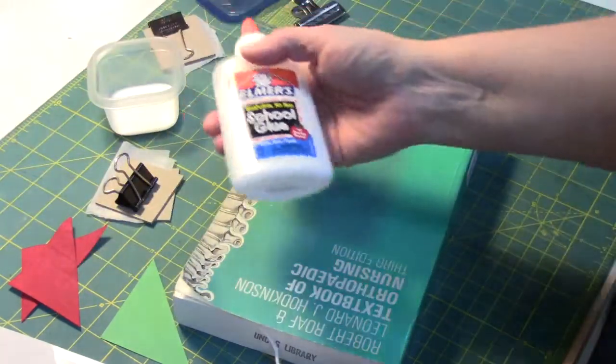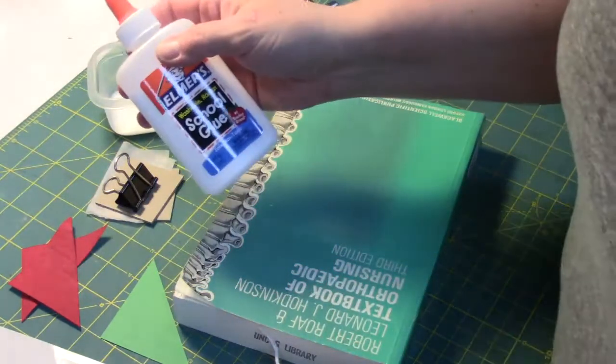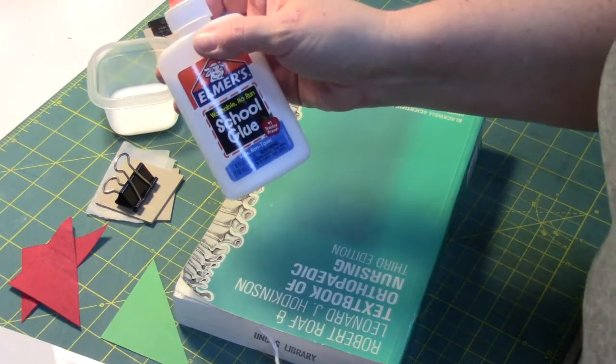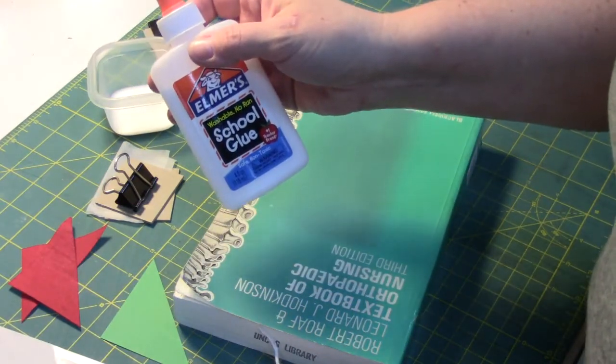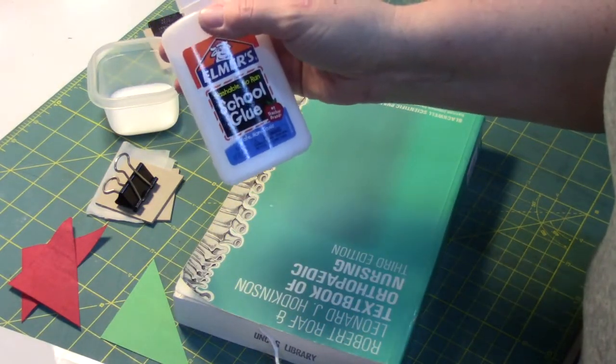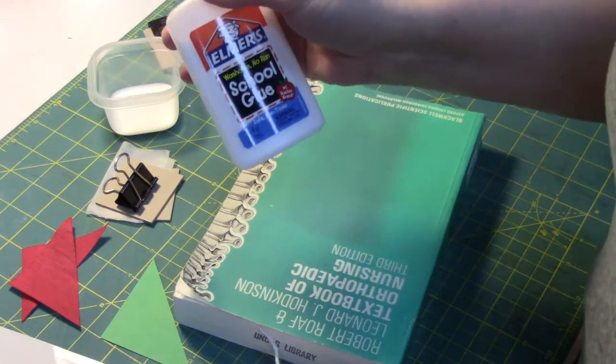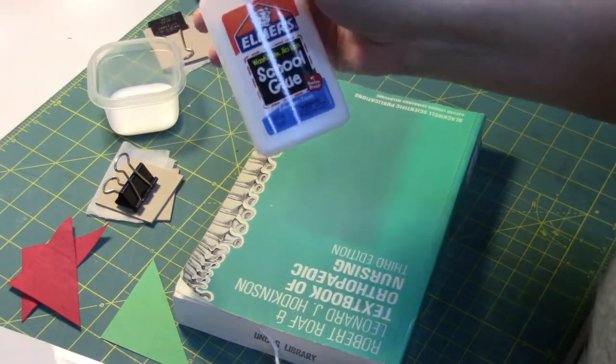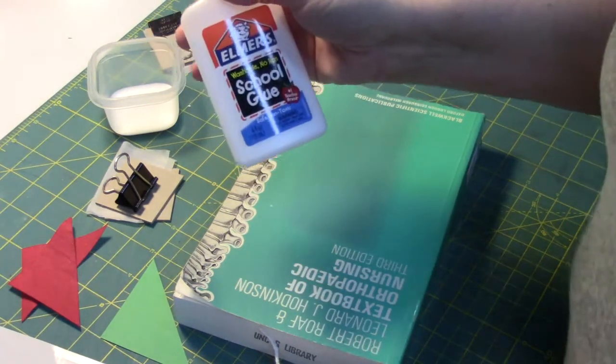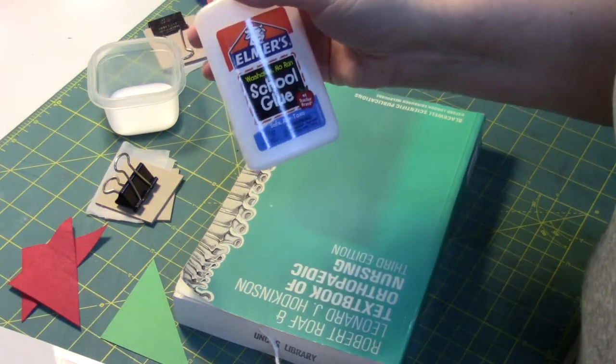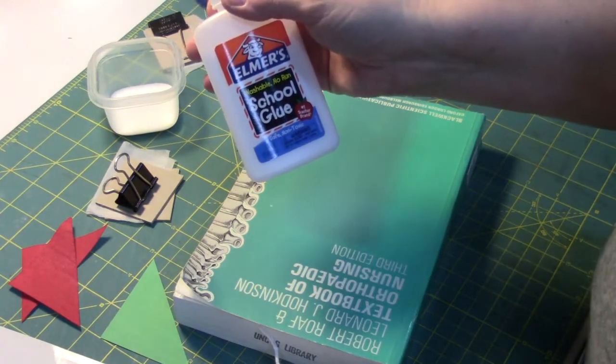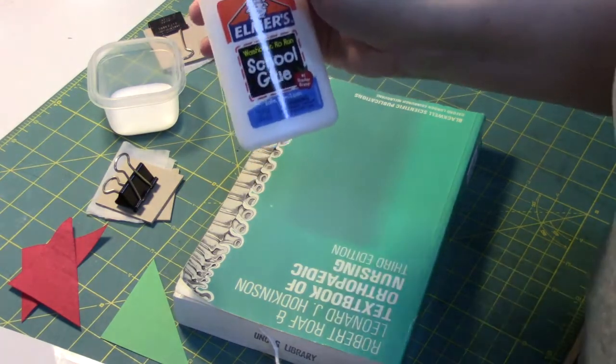Elmer's glue is not what we use in preservation services necessarily, but it's the cheaper alternative and it's a good choice if you aren't going to be able to buy archival quality glue. This one will serve your purpose.